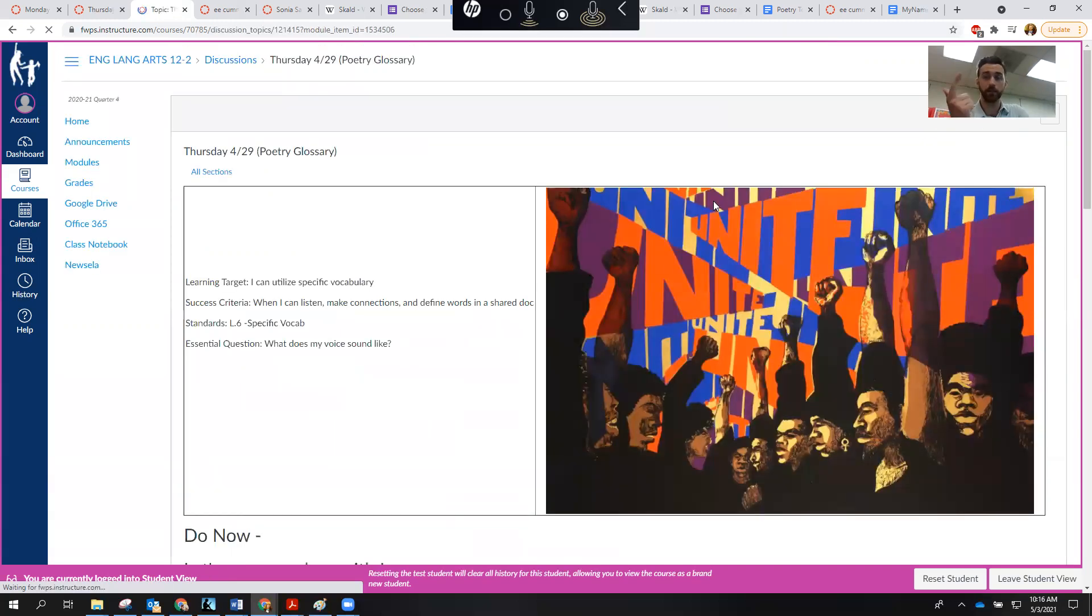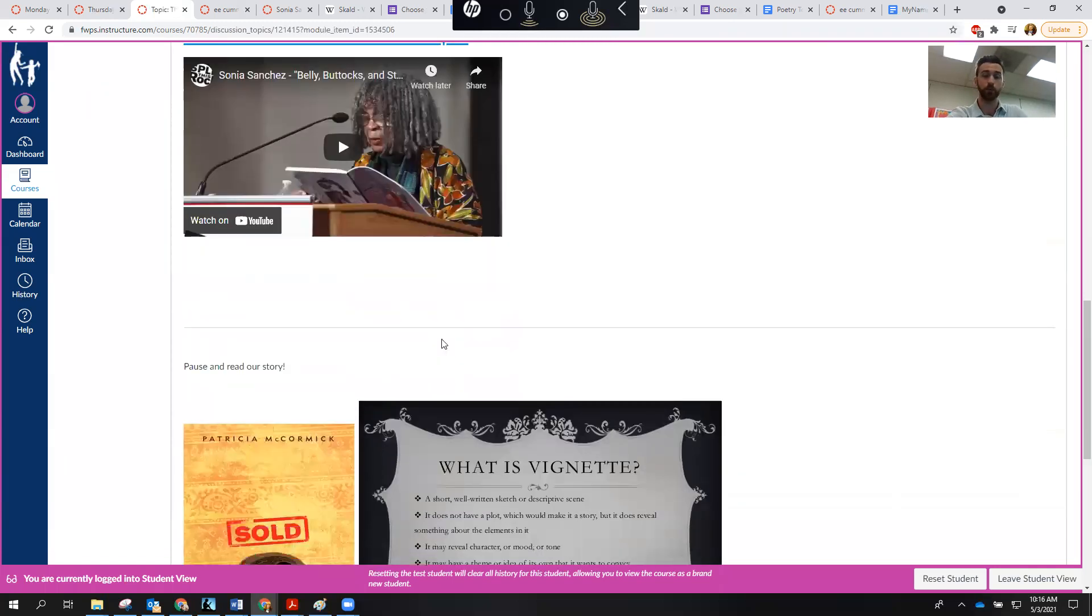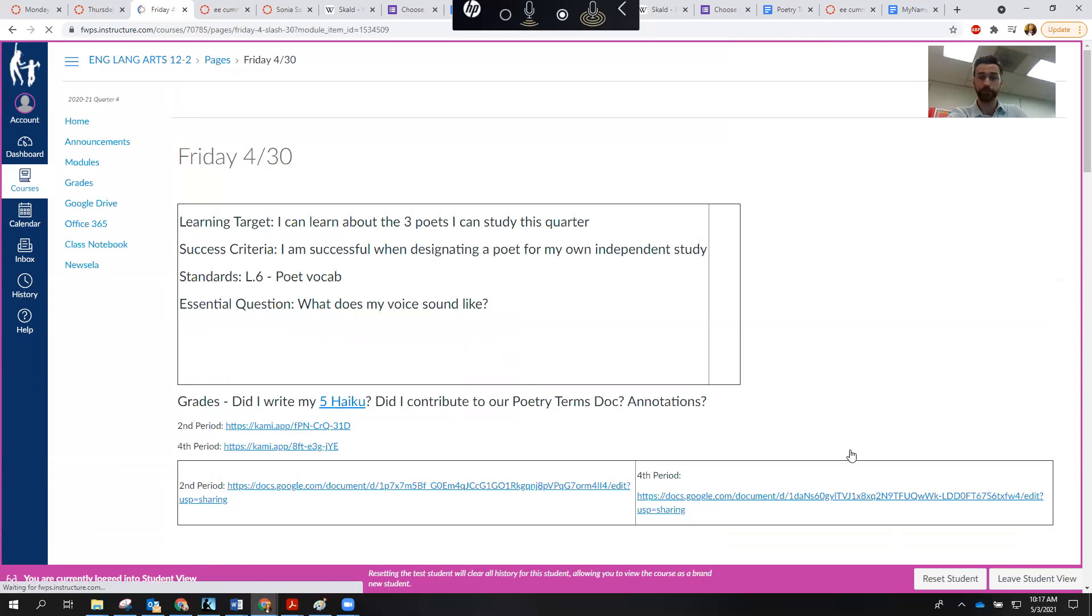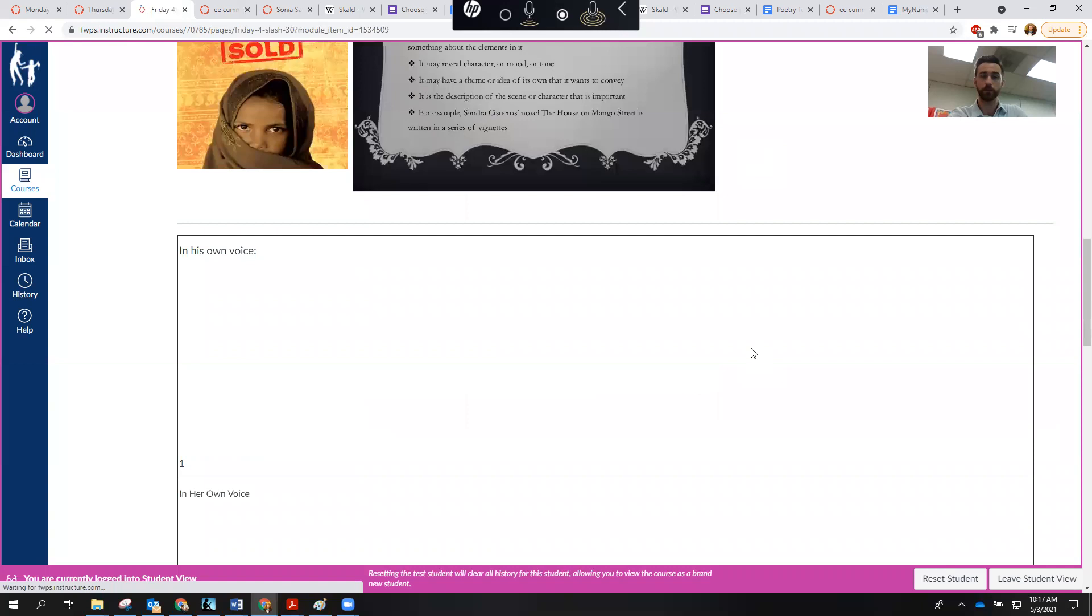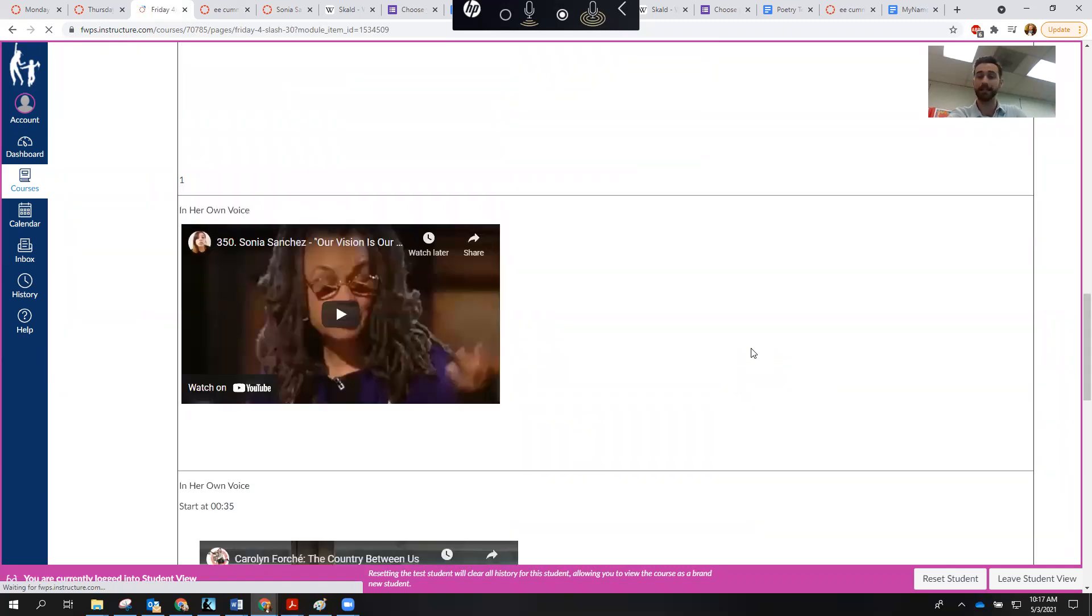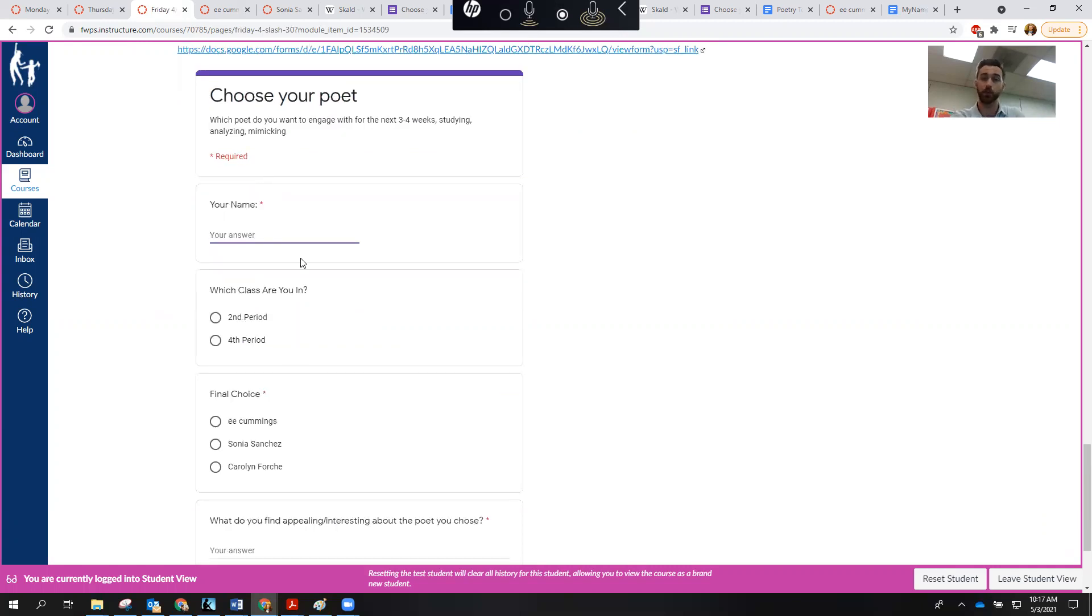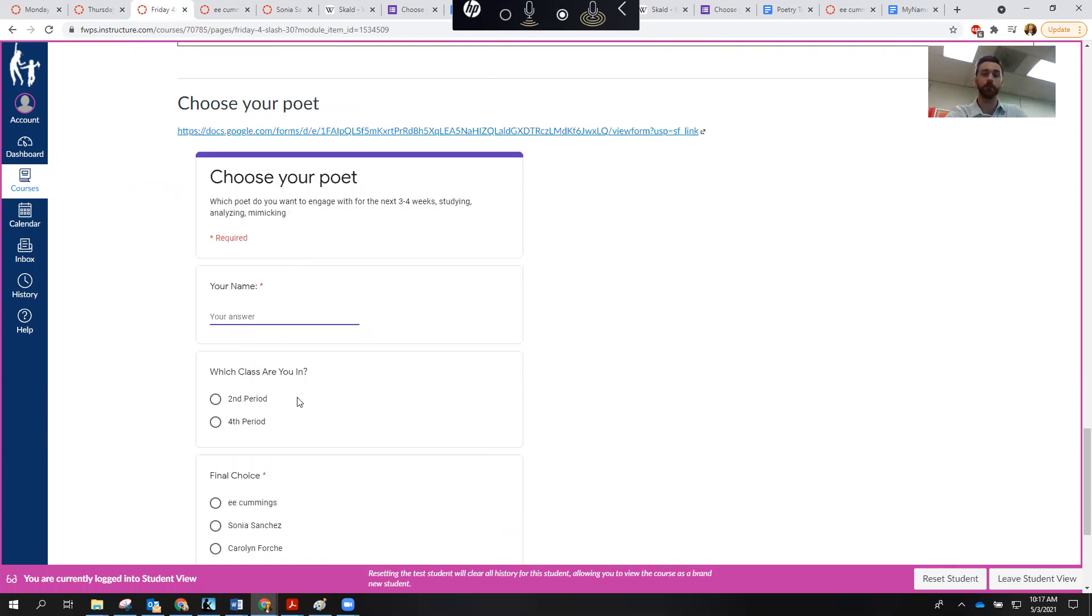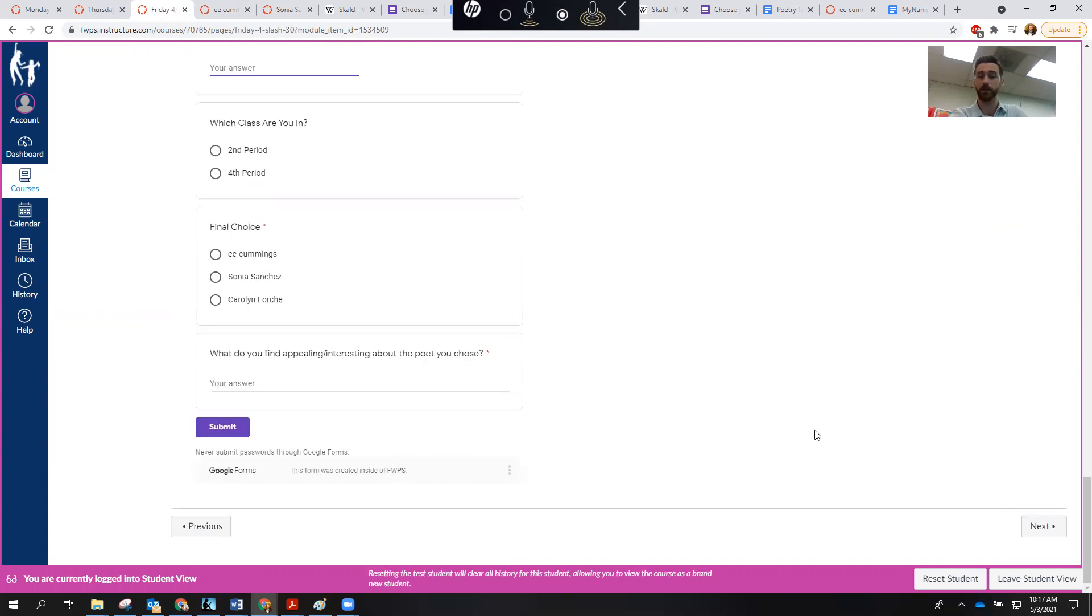E.E. Cummings, Carolyn Forche, Sonia Sanchez. I encourage you highly to watch some of these videos, to do your own research, and really get a feel for who these poets are. And then on Friday, we watched just one more video about, or by each of the poets, and then you selected which poet you are most interested in. So make sure you fill out this Google Form, put your name, which period you're in, who your poet is, and then why you chose them.